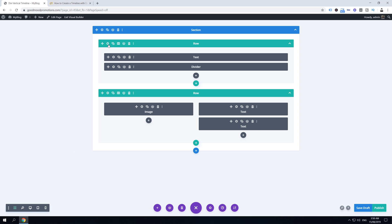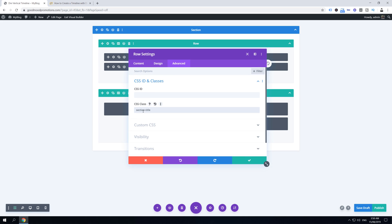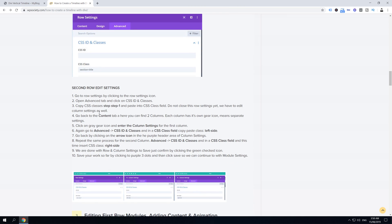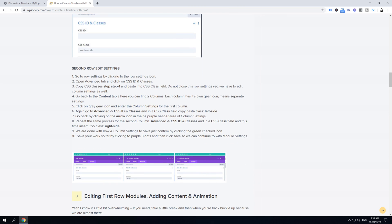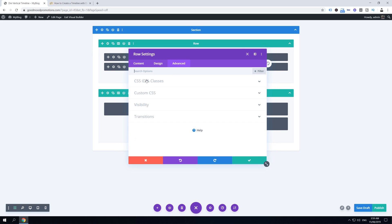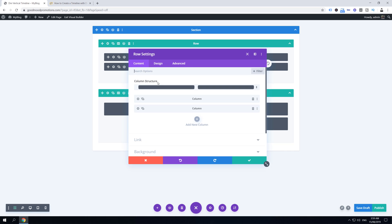Next, edit the first row's advanced settings and add 'section-title' in the CSS class field. For the second row, open row settings, go to Advanced, and paste the class 'step-1'. Click save and go back to content to access the column structure.